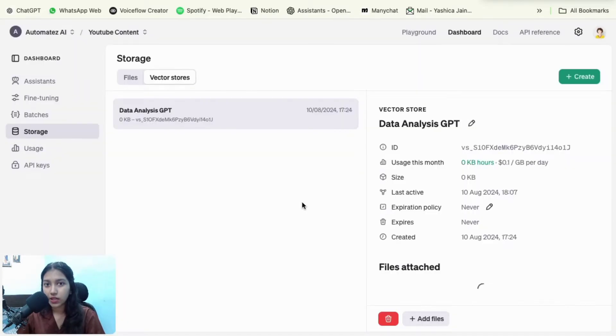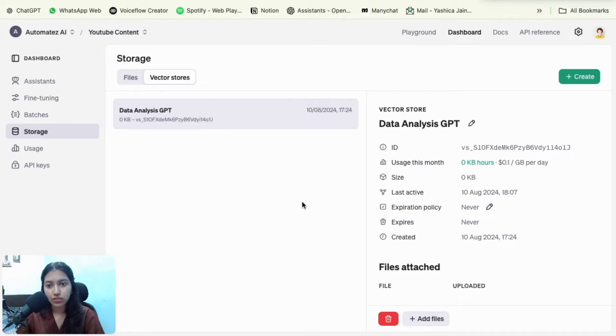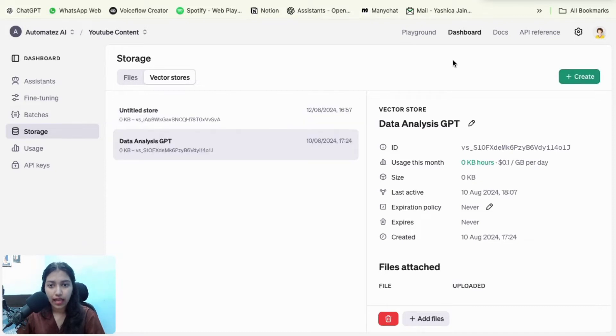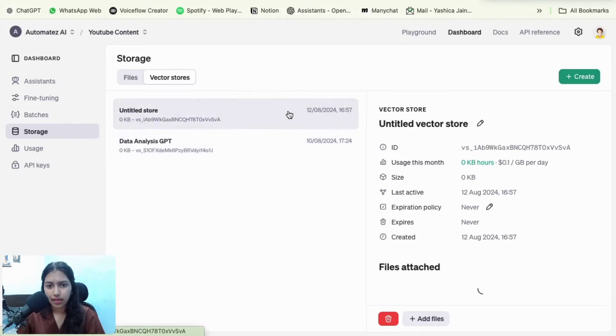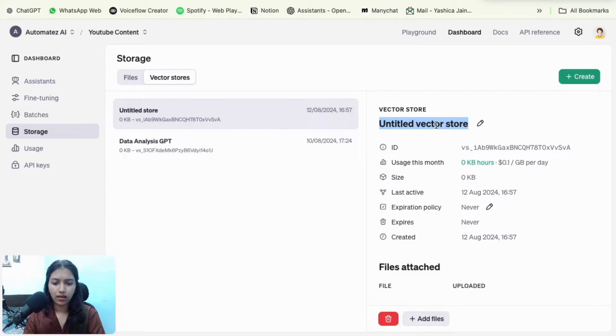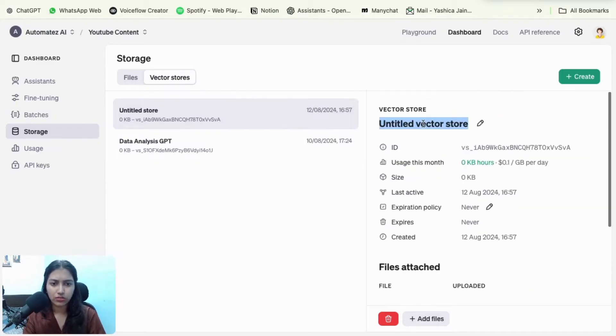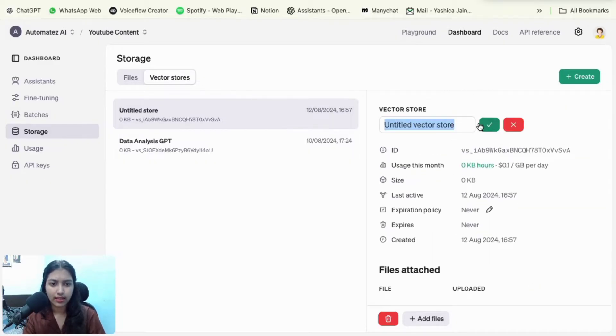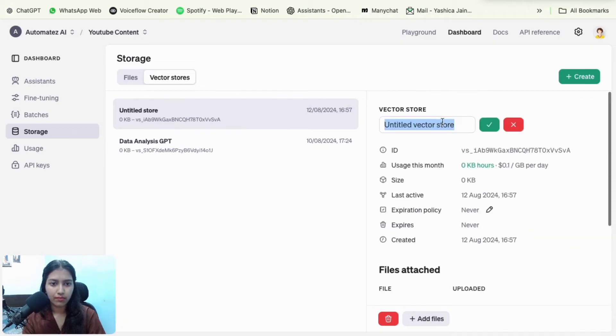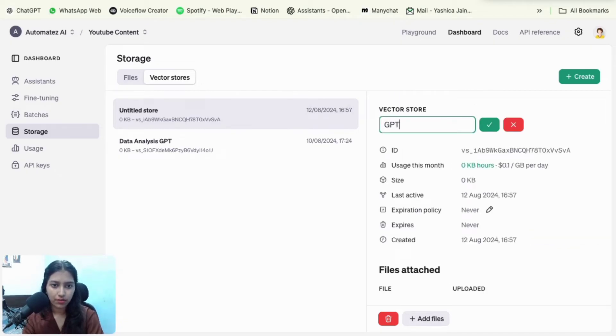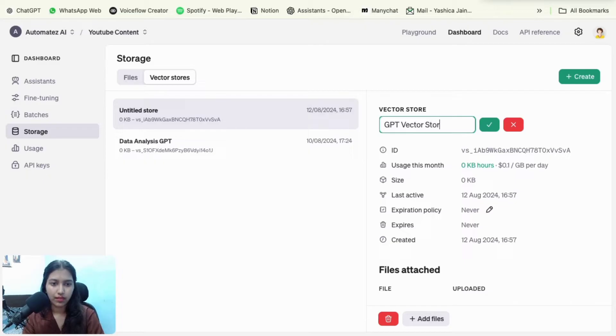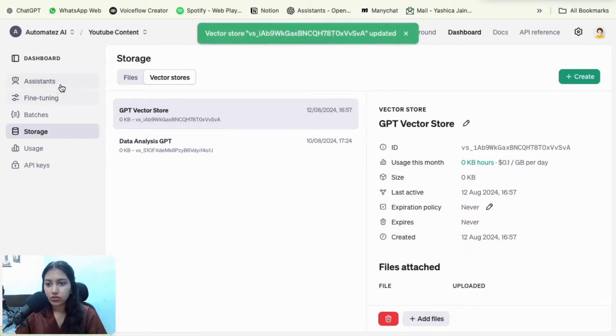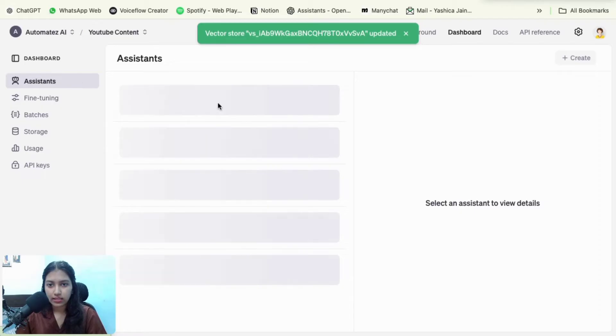This would take you to a new page. So I already have one vector store. So it's here, but I'm guessing that you don't. So you have to click on the create button and then give it a name. So you could say my GPT vector store, something like that. It doesn't really matter. You just need to remember the name. So it's that easy.